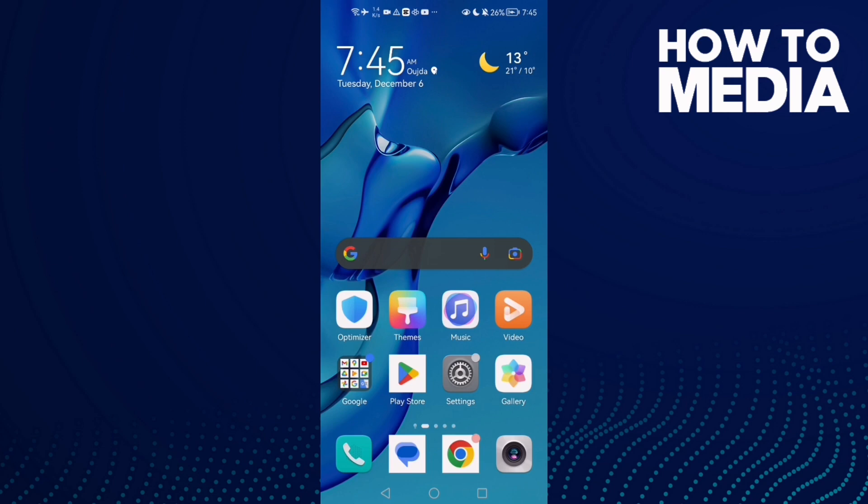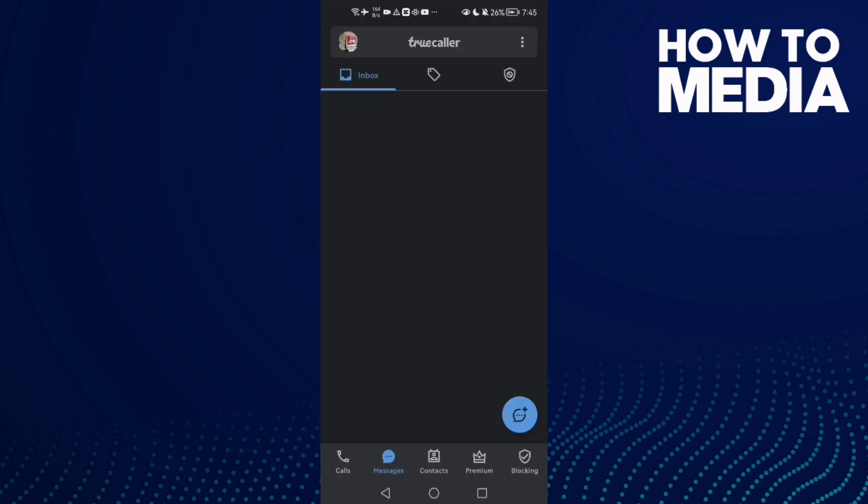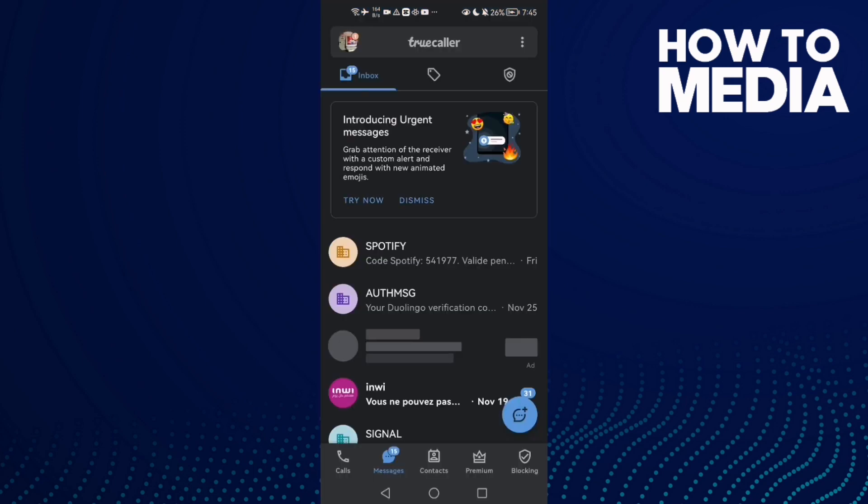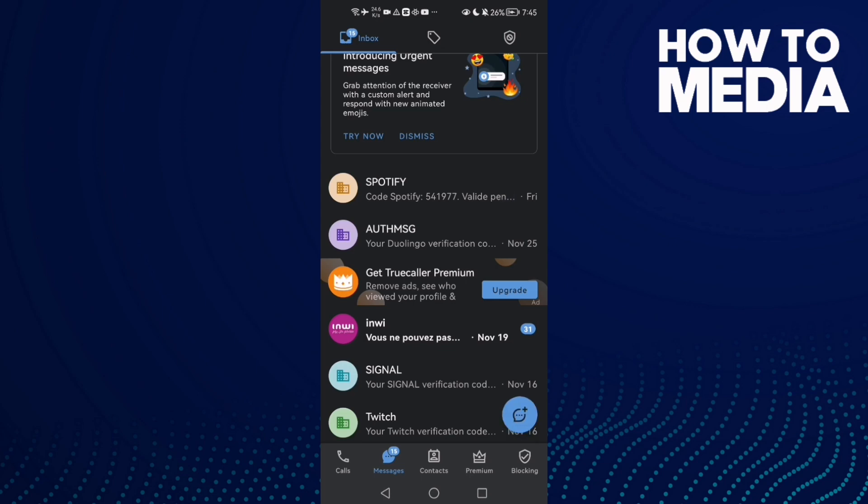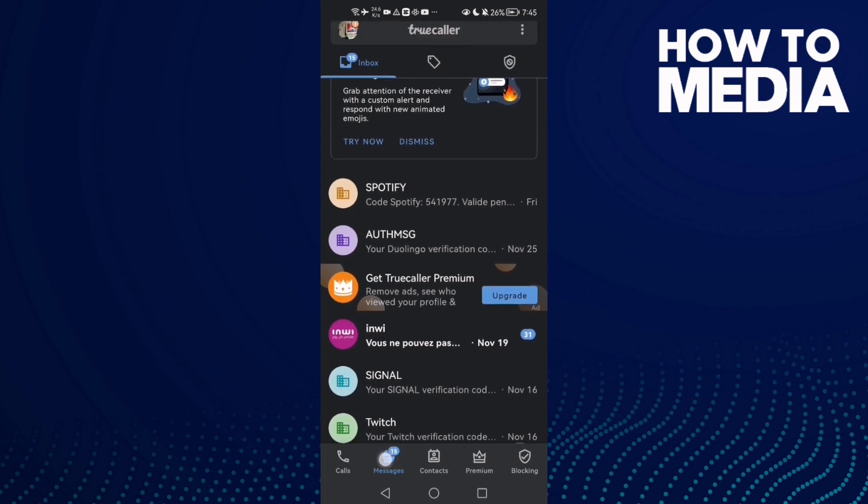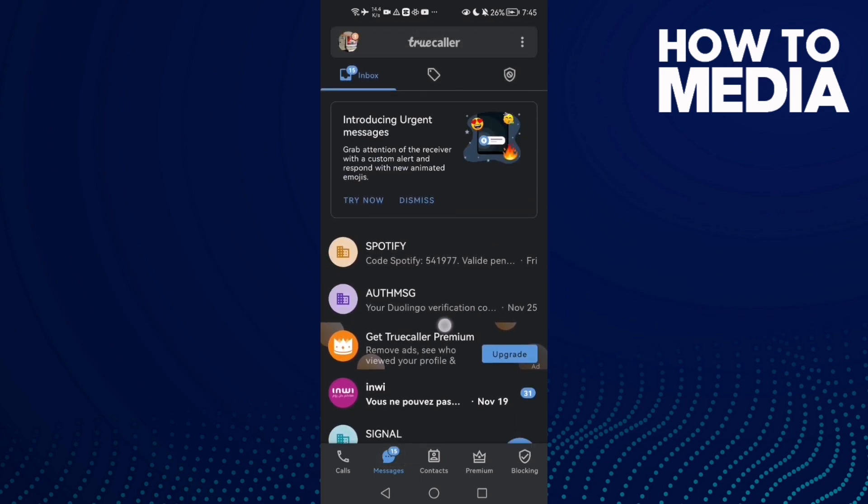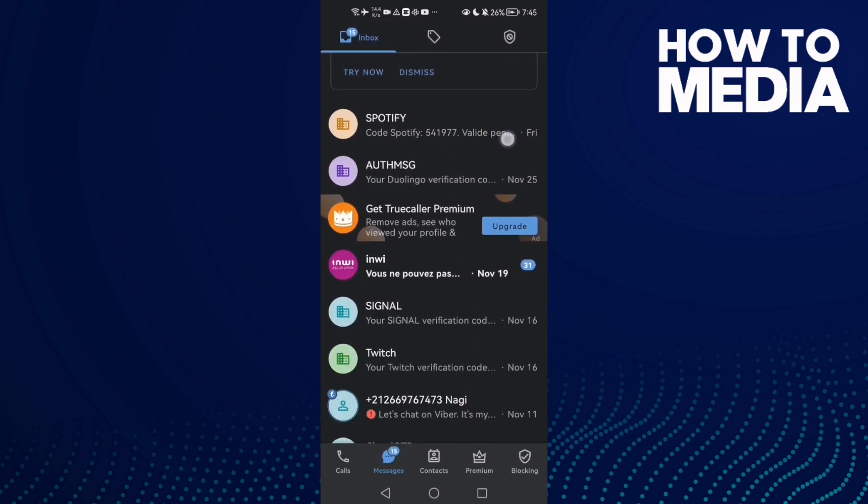First, open Truecaller and answer here, go to messages and select any chat you want.